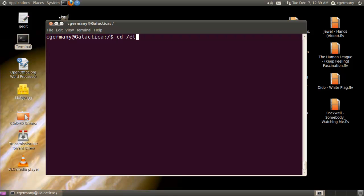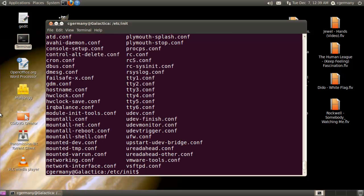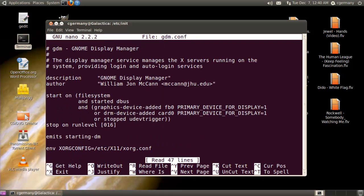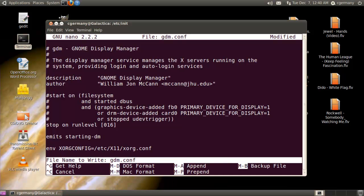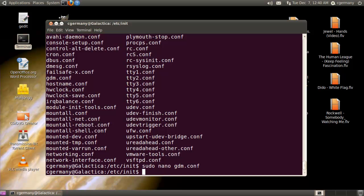In Ubuntu, I would want to go into /etc/init and make use of the gdm.conf configuration file. I'll do sudo nano gdm.conf, and I could modify any of these settings, but I'm going to comment out the start lines here and leave the stop on run level 016 line. Then I'll save this file. When I reboot, what's going to happen is it's not going to actually load GNOME — so it's going to bring me into a text-only mode or console mode.